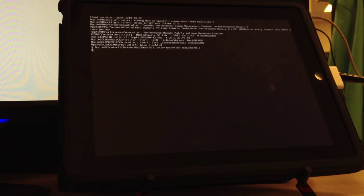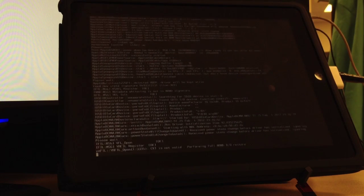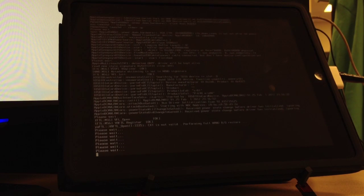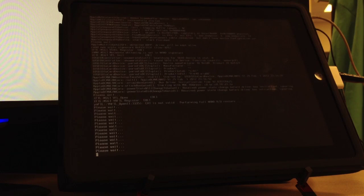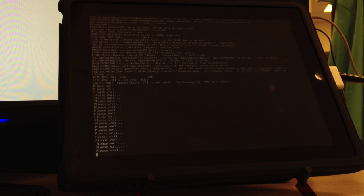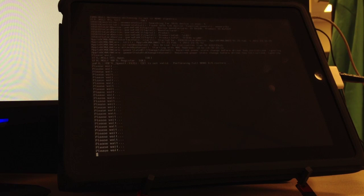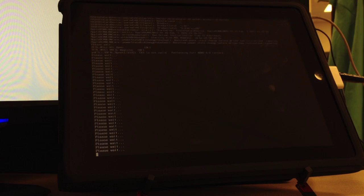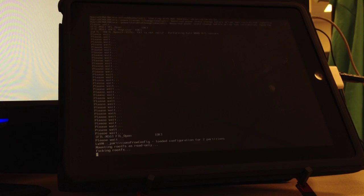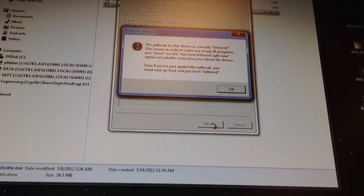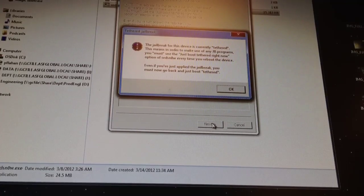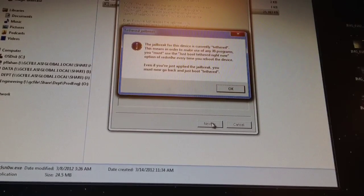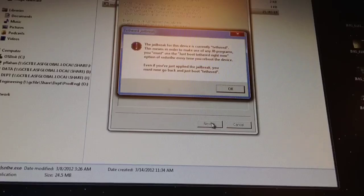It'll look like this and then it'll run code and then you will get a pop-up on your computer telling you that this is a tethered jailbreak right here. Disregard this, you can just select OK.